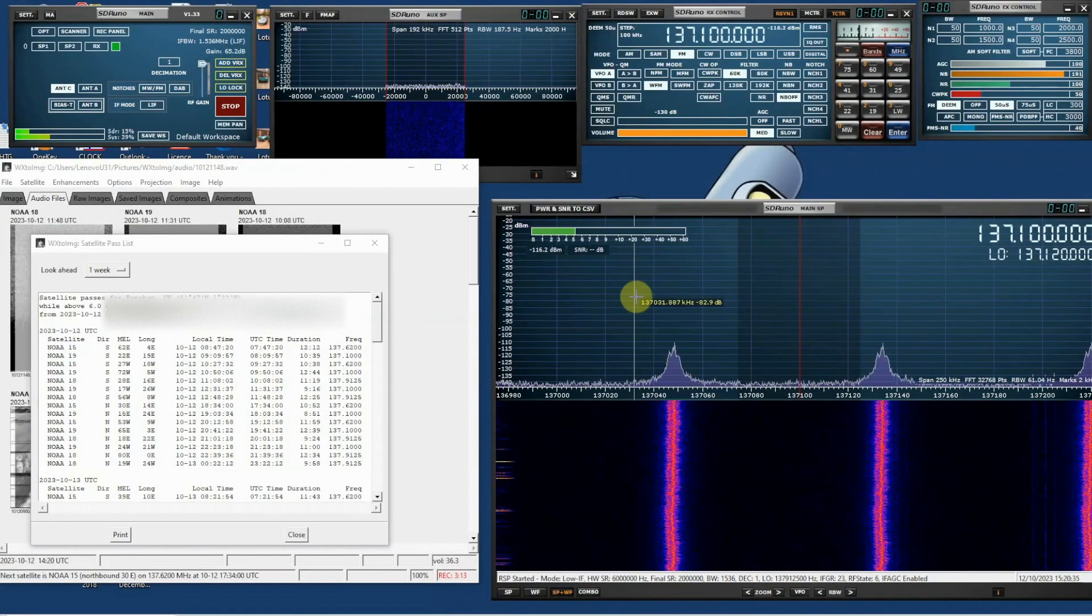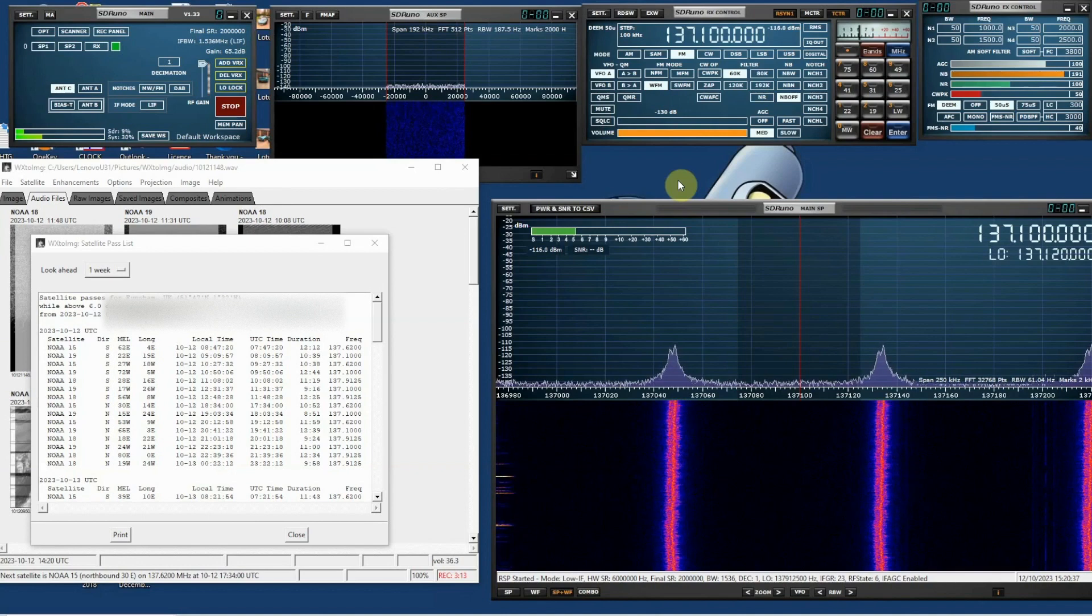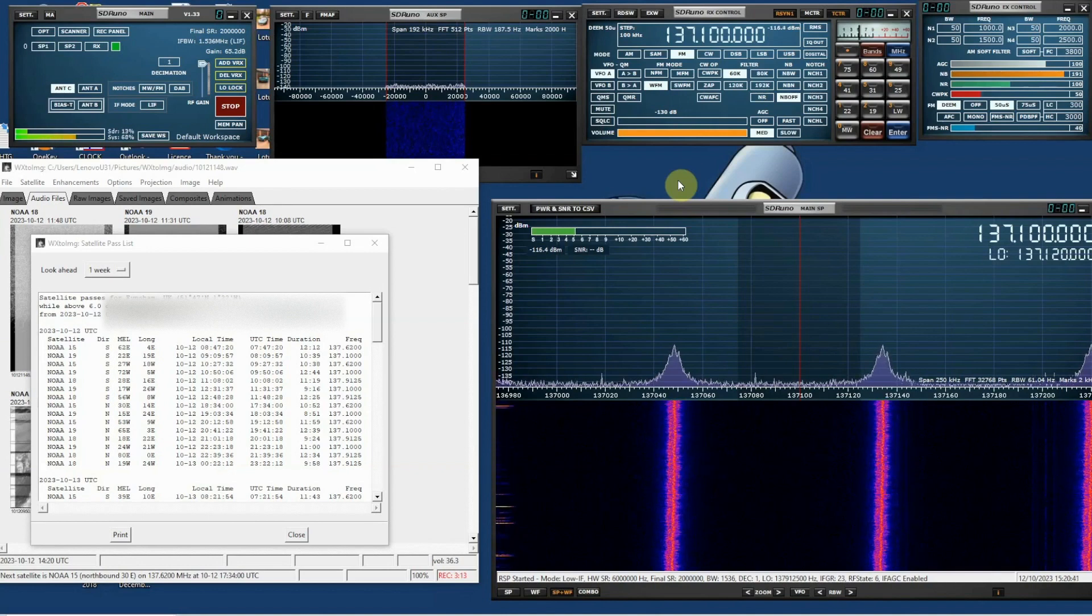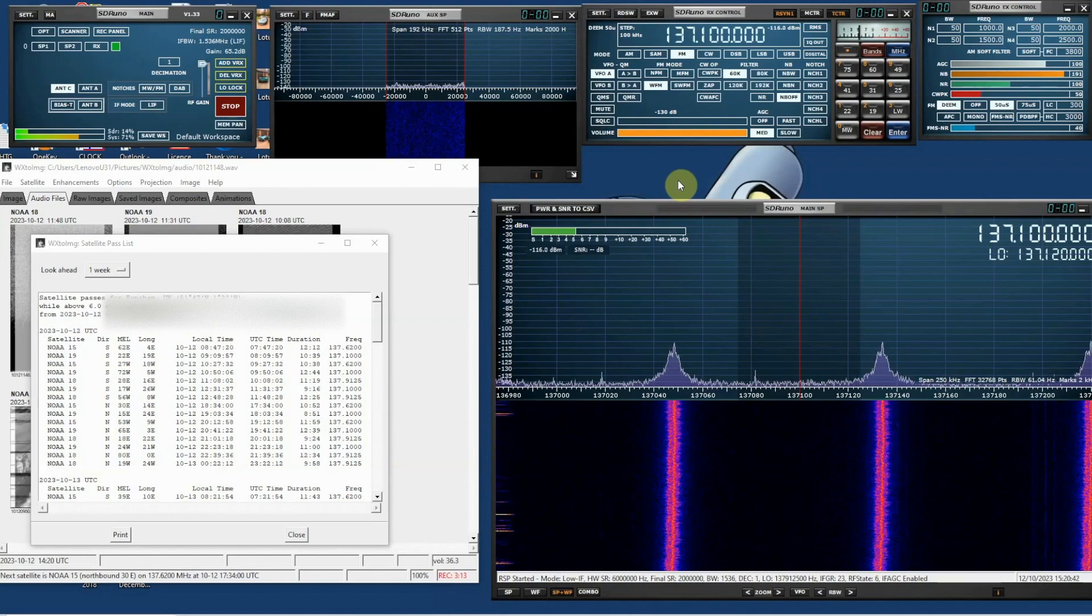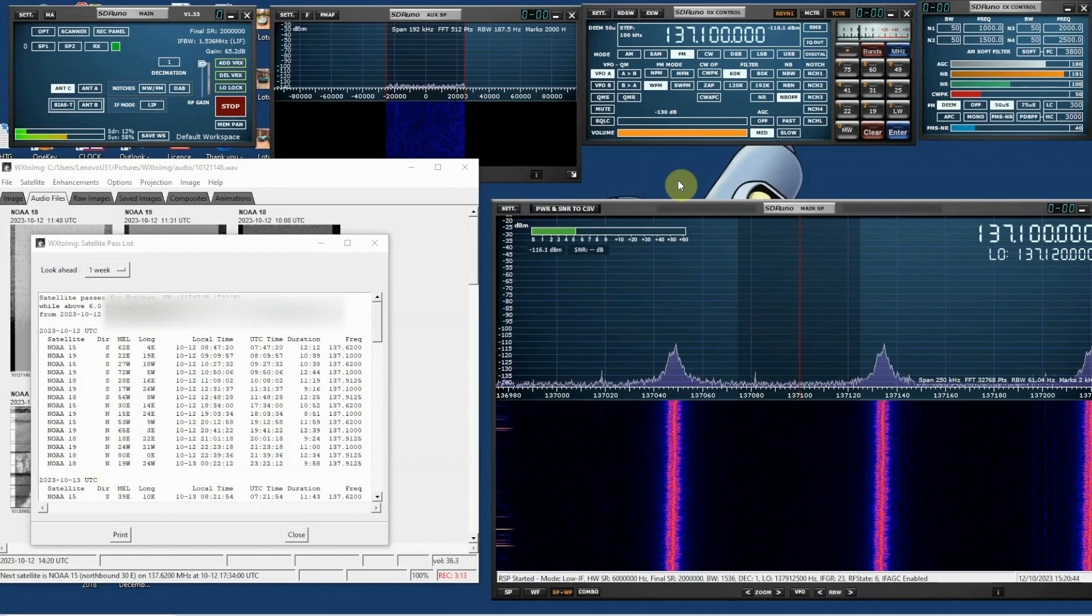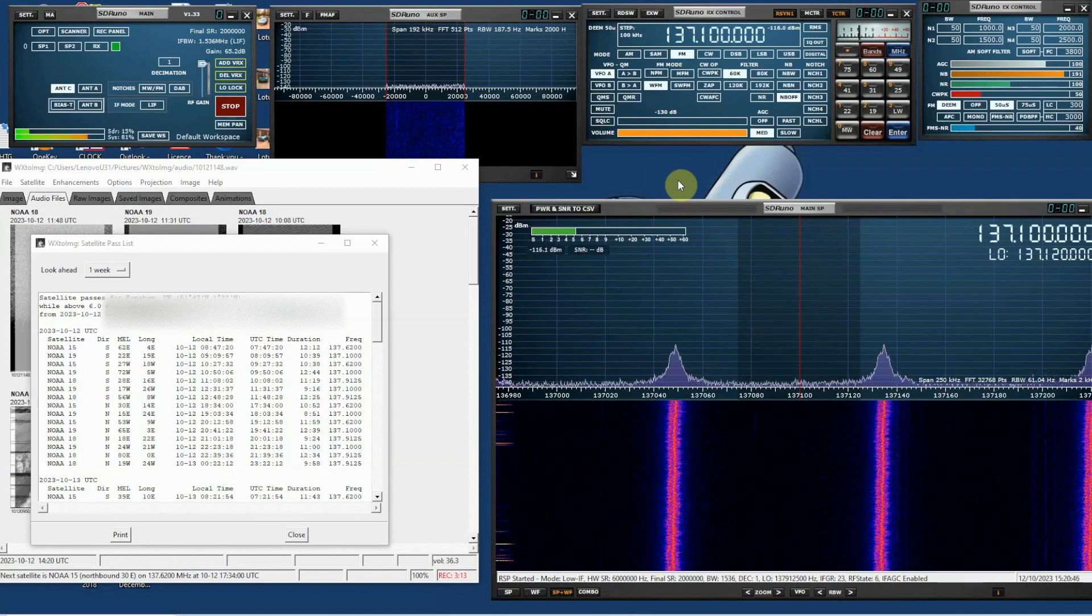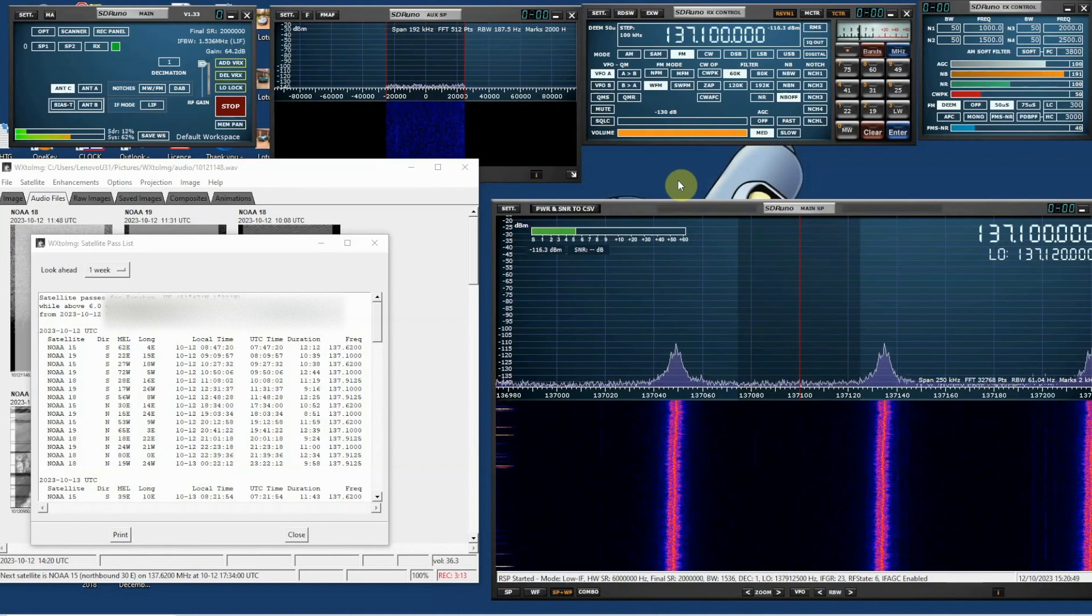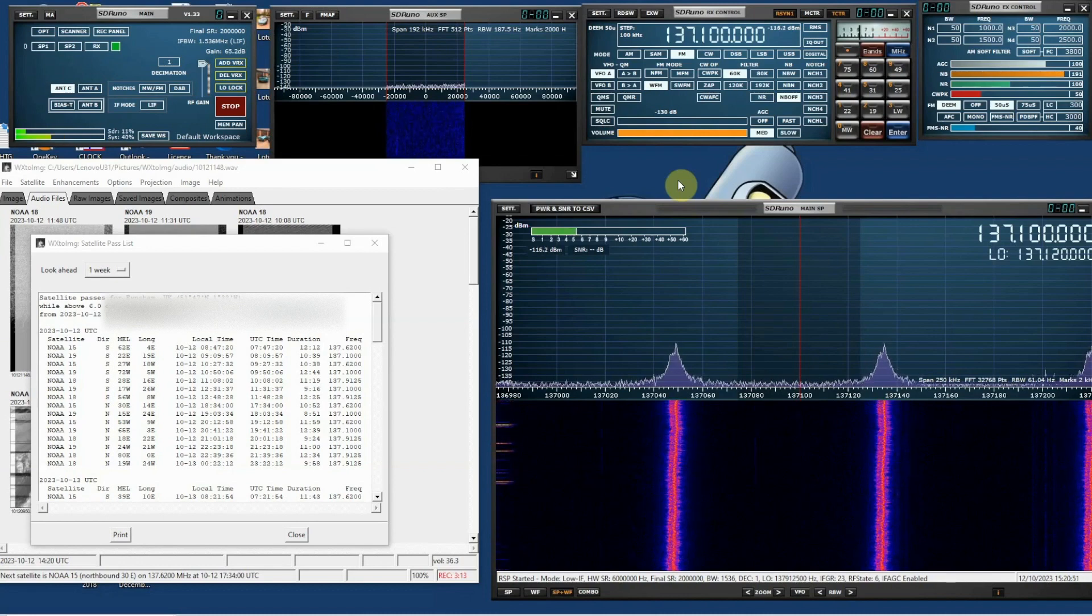Hi everyone. So on my previous video I said that I would record another one just to explain what's required in terms of the radio software and the WX2IMG software.